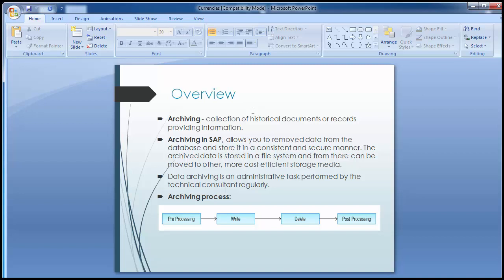The technical consultant — basically the SAP Basis consultant — needs to perform this archiving activity on a regular basis from time to time. That particular technical consultant has the responsibility to define the storage media, the location for storing the data, the path, and all the related processes. But just to give you an archiving overview in the SAP FI part, we'll now move forward.